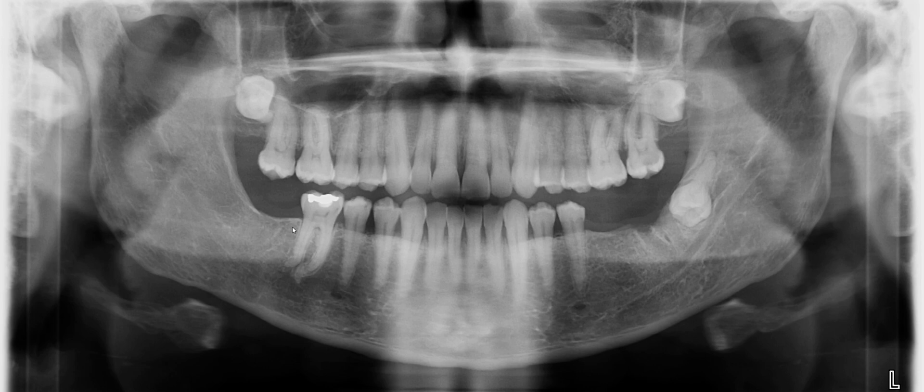Number 32 is missing. Is there anything else you want to point out or anything that is of interest to you?